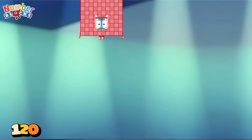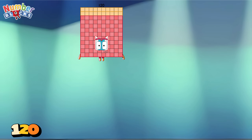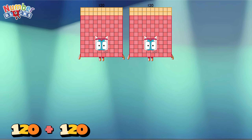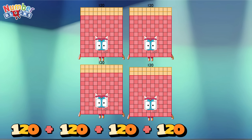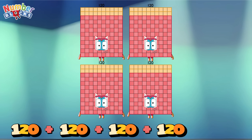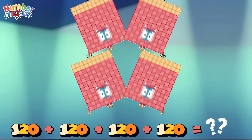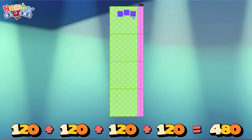120 plus 120 plus 120 plus 120 equals 480!